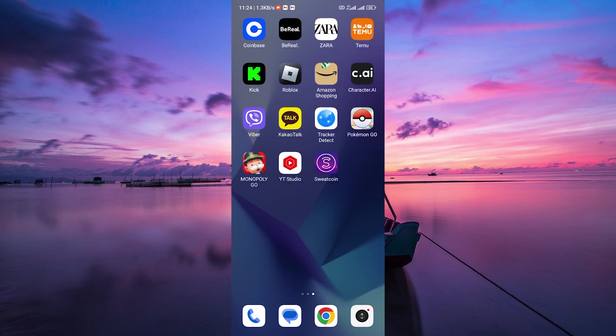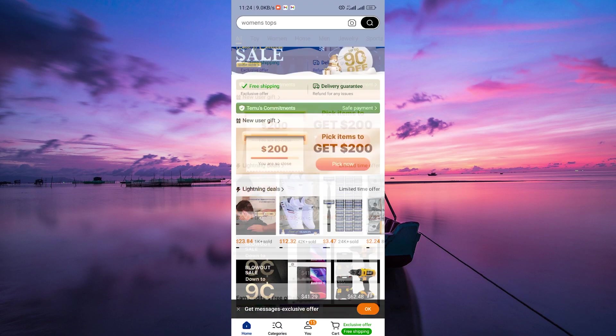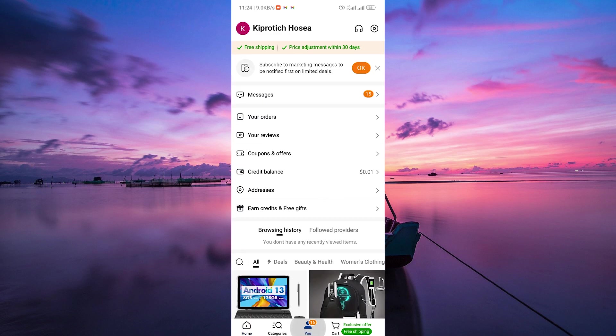To begin, open the Teemu app on your device and ensure that you're logged into your account. Once you're in, tap on the You tab at the bottom of the screen.